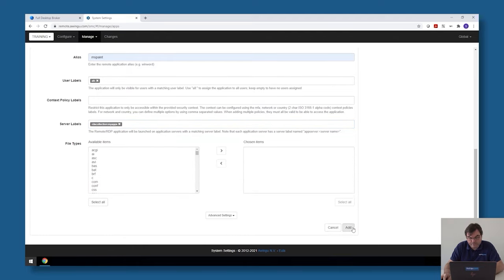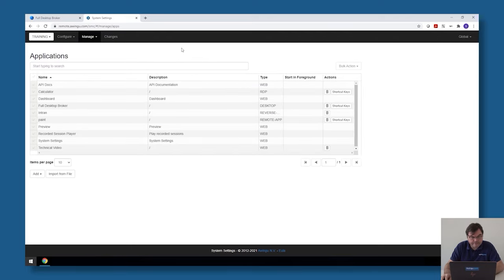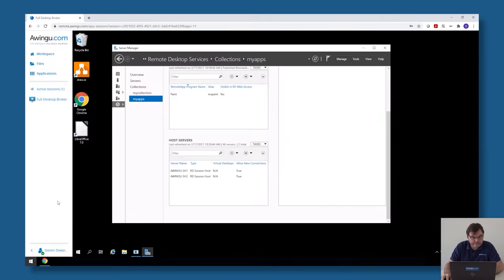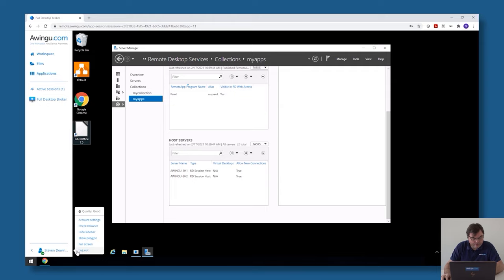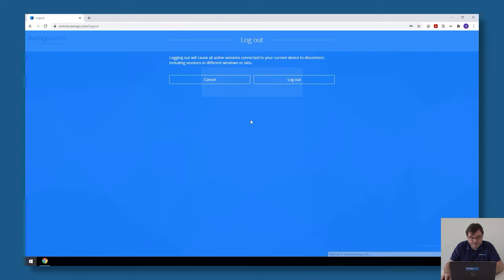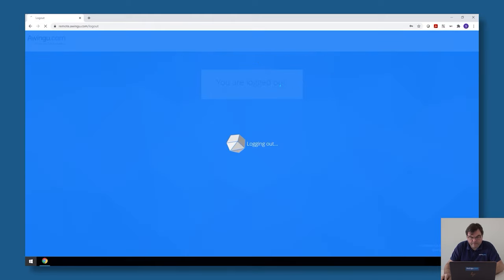Click on add, close the system settings, log in and log out to reload my configuration.